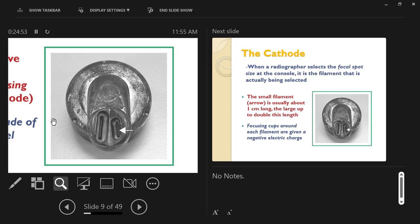With a dual focus tube, you can use one filament or the other. There are good reasons for this: the larger filament can handle more electrons moving through it, so for a bigger exposure where you want to make more x-rays, the larger filament is better. The small filament allows you to run fewer electrons through it.